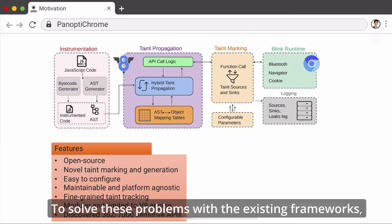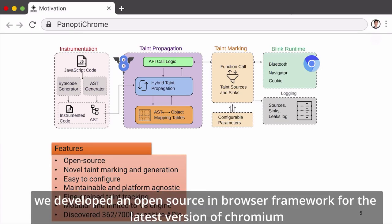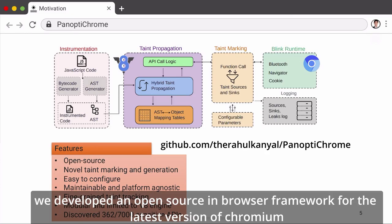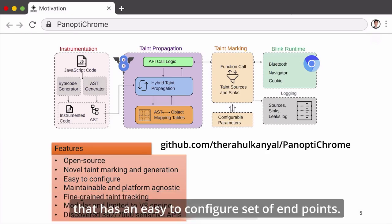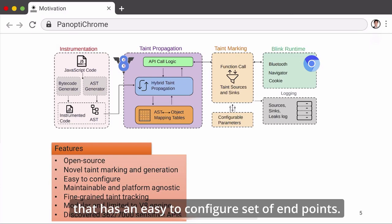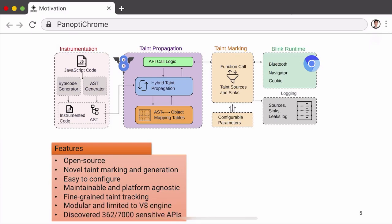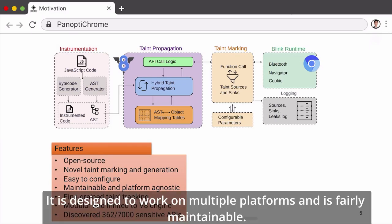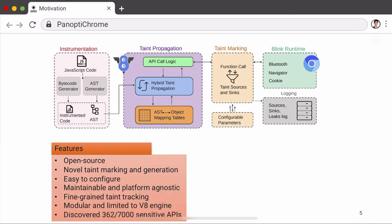To solve these problems with the existing frameworks, we developed an open-source in-browser framework for the latest version of Chromium that has an easy-to-configure set of endpoints, is designed to work on multiple platforms, and is fairly maintainable.